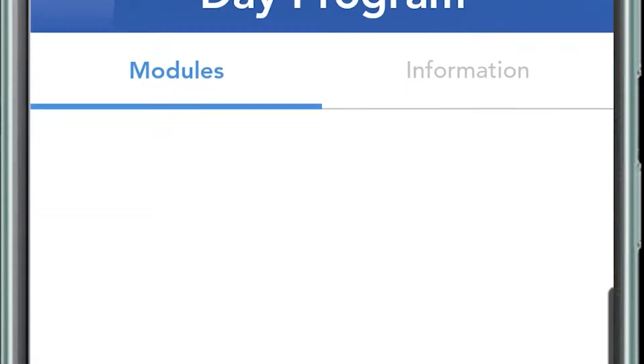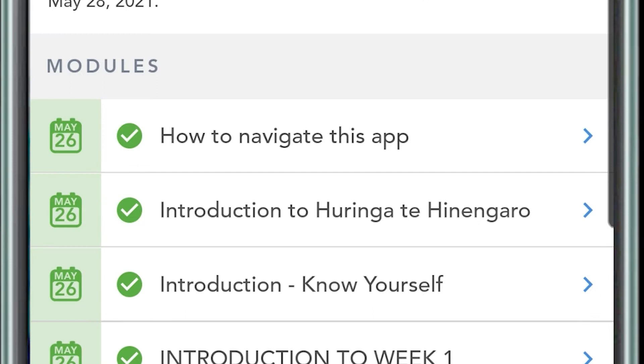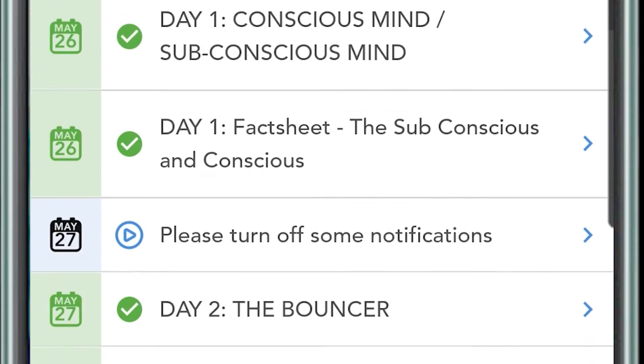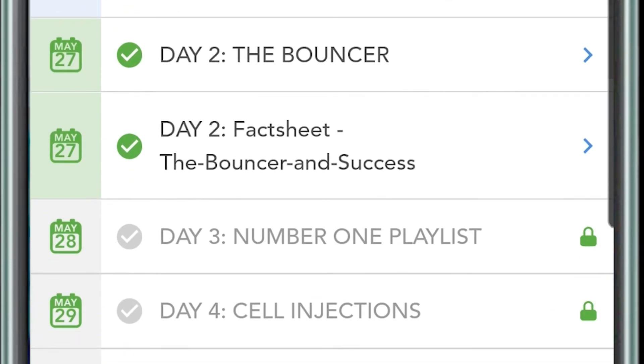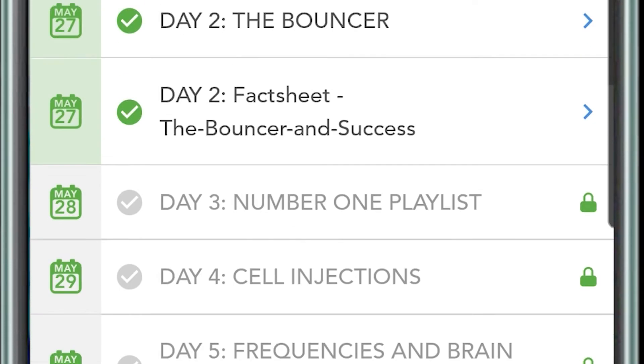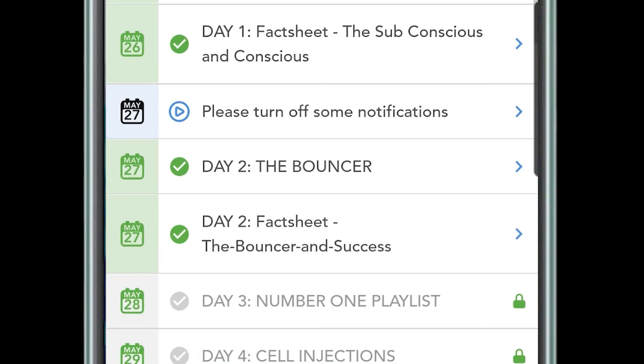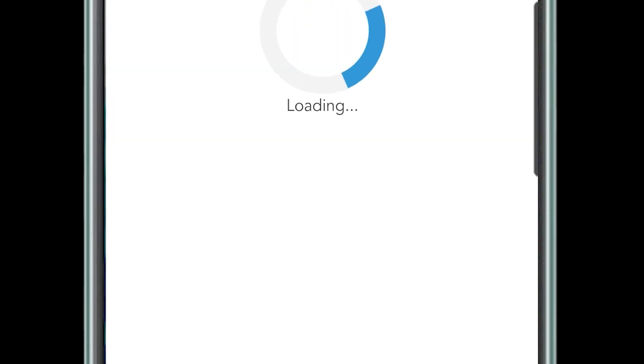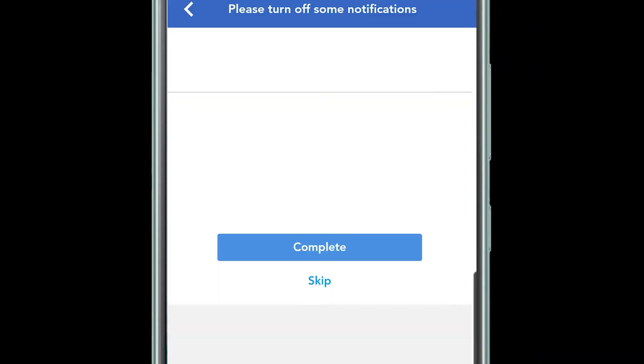Green means that section has been completed. Blue means it's available for you to do. And grayed out means it is not unlocked yet until you get to that stage.